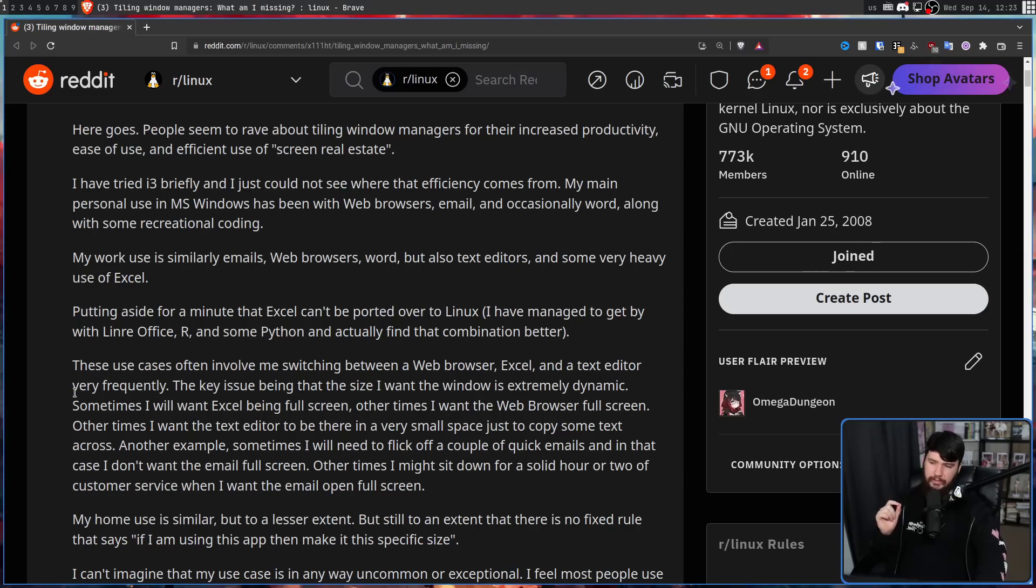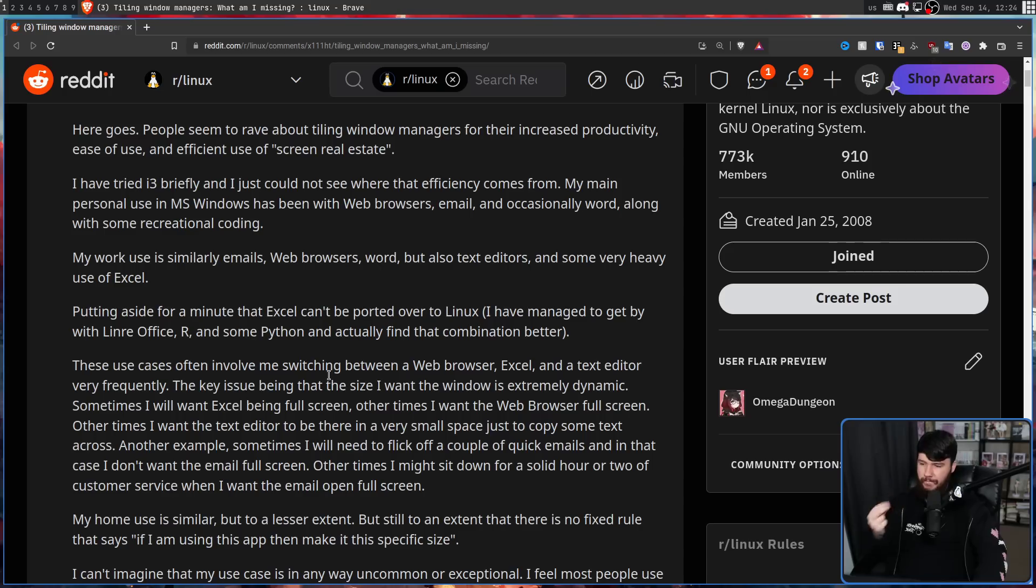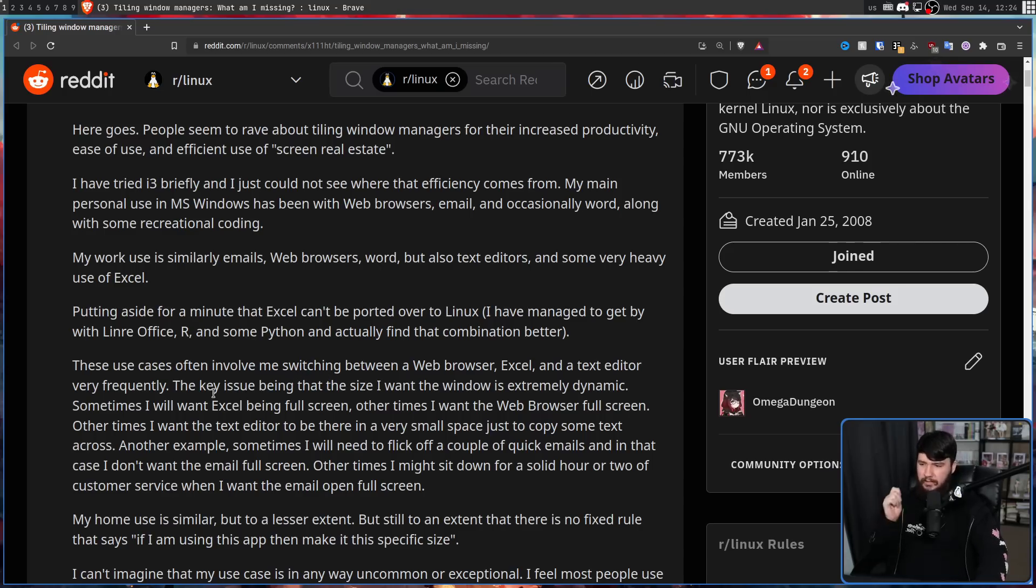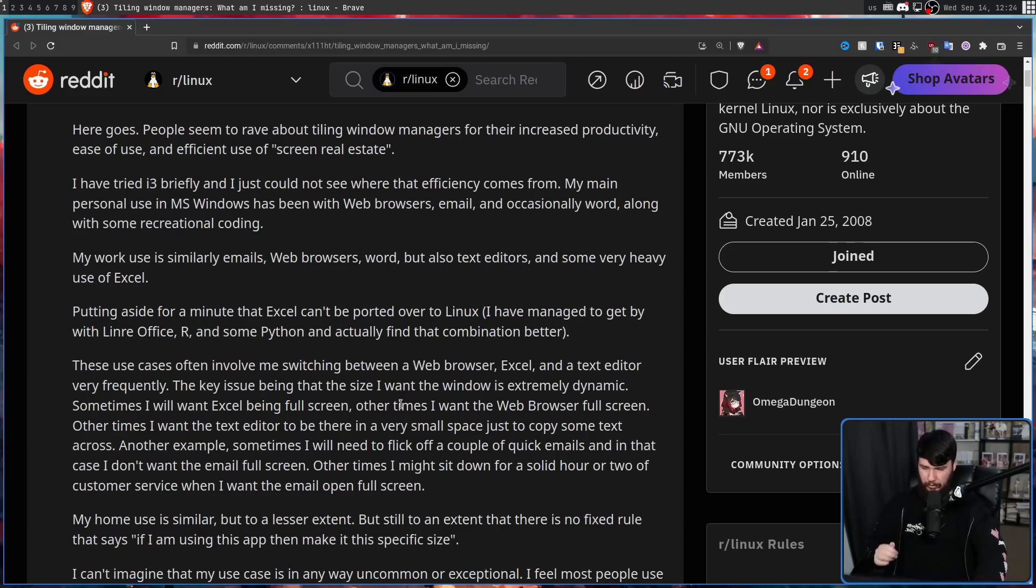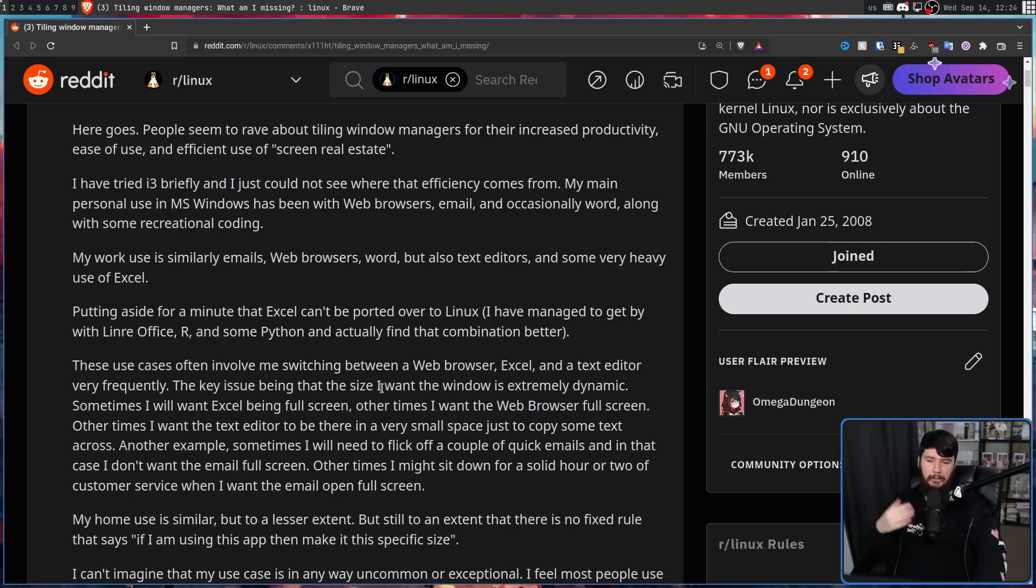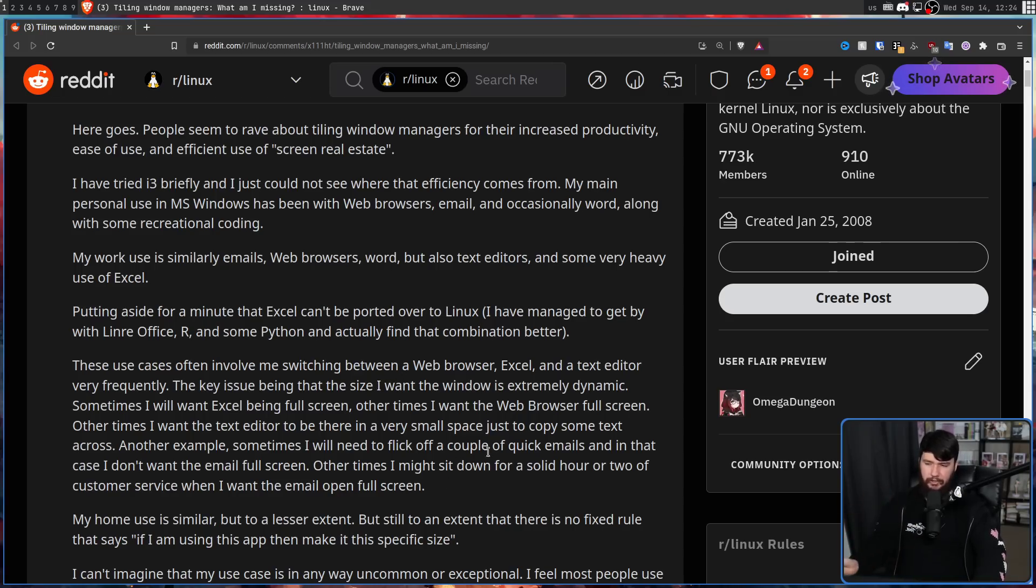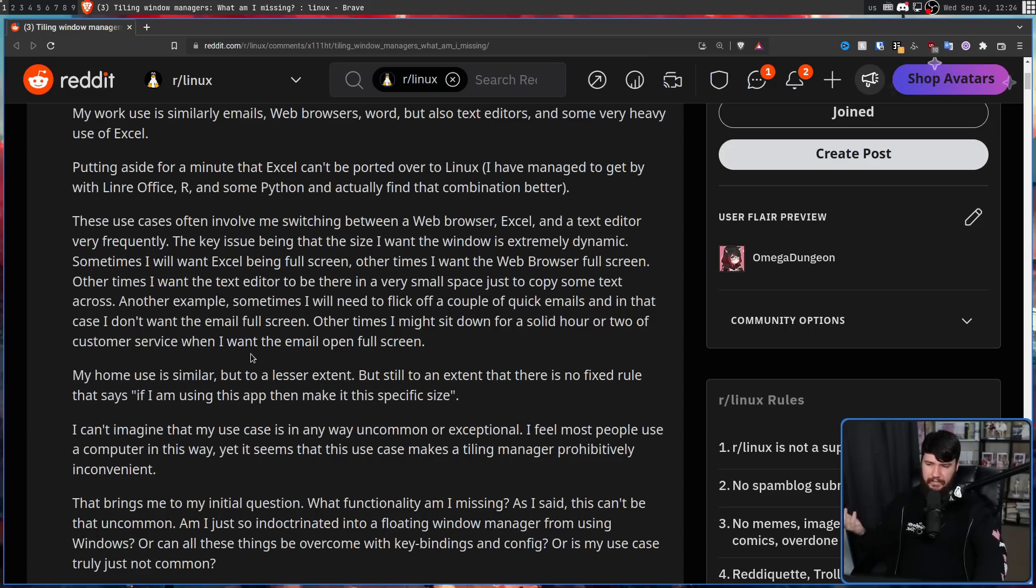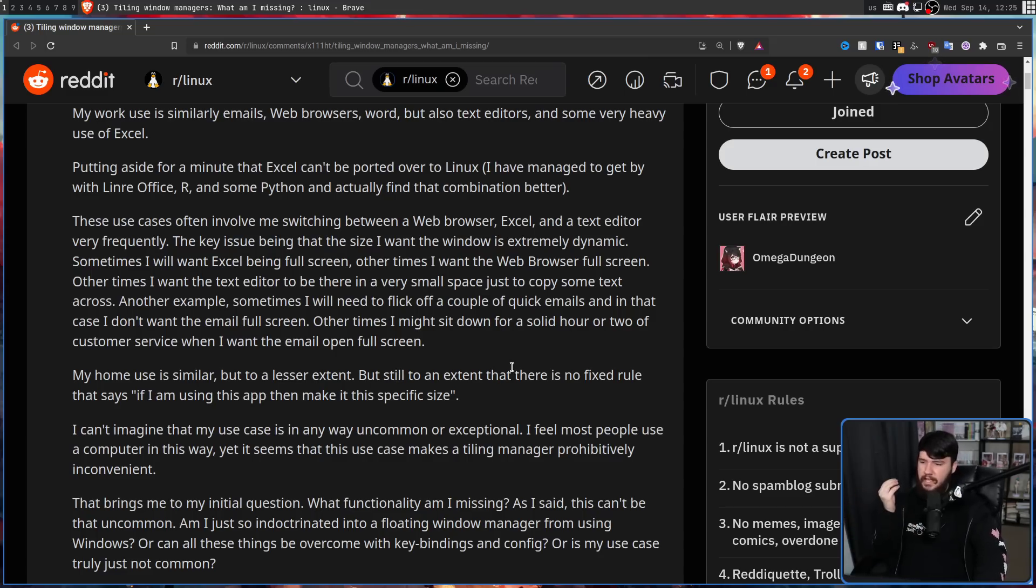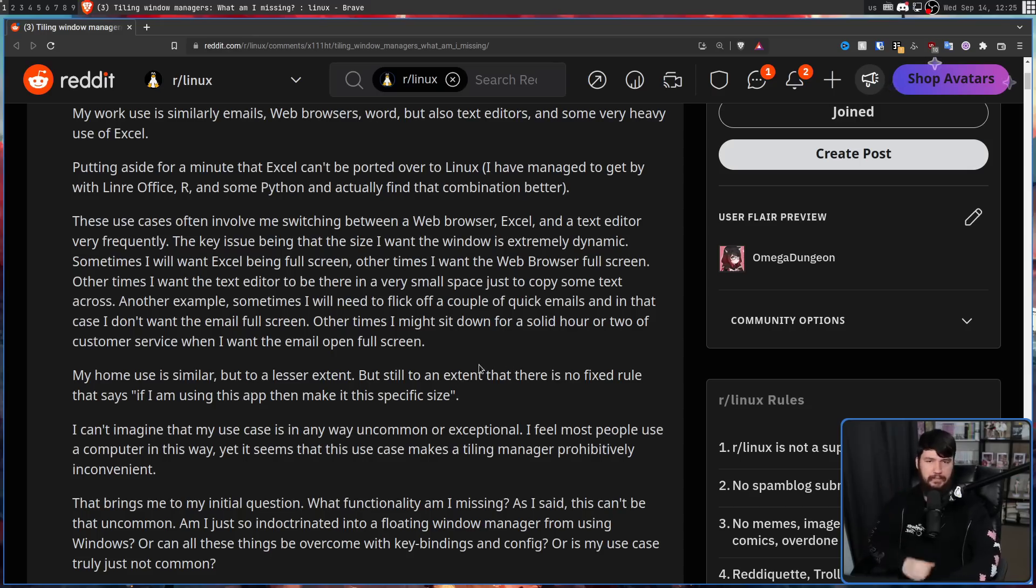So these use cases often involve me switching between a web browser, Excel, and a text editor very frequently. The key issue being the size I want the window is extremely dynamic. Sometimes I want Excel being full screen, other times I want the web browser full screen, other times I want the text editor to be in a very small space, just to copy some text across. Another example, sometimes I'll need to flick off a couple of quick emails, and in that case I don't want the email full screen. Other times I might sit down for a solid hour or two of customer service when I want the email open full screen. My home use is fairly similar, but to a lesser extent, but still to an extent where there is no fixed rule that says, if I'm using this app, then make it this specific size.